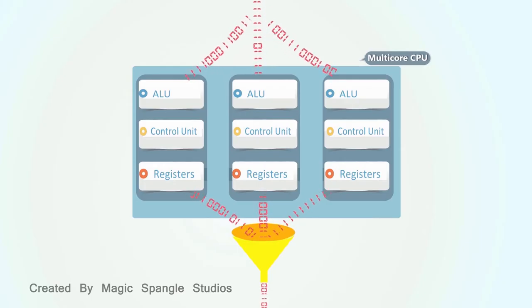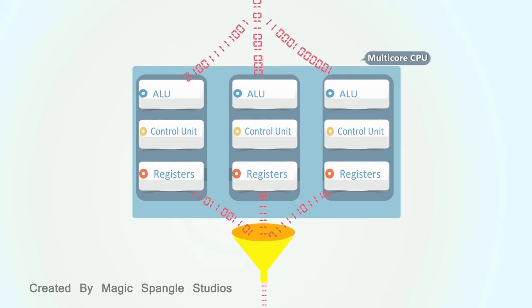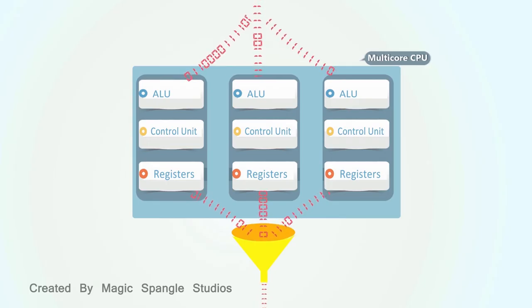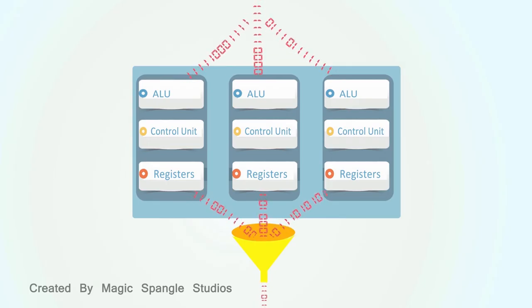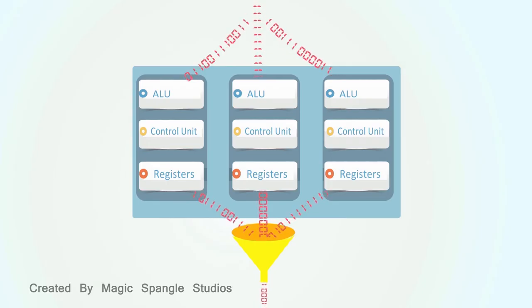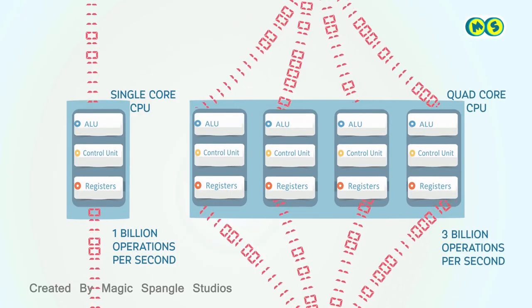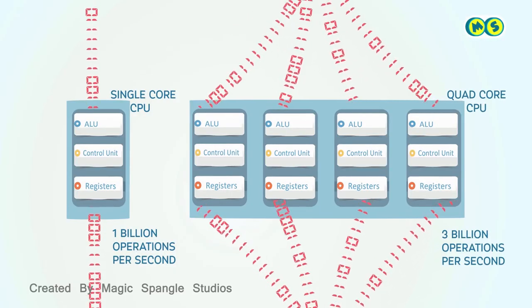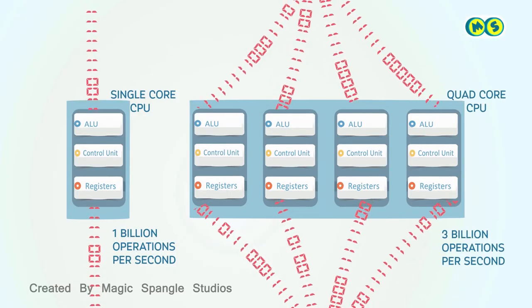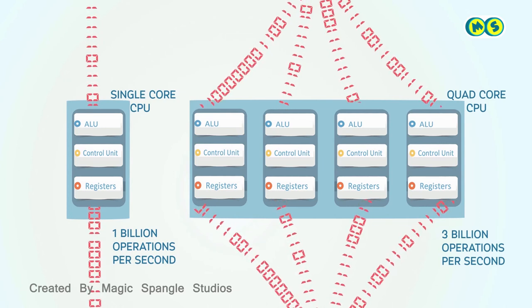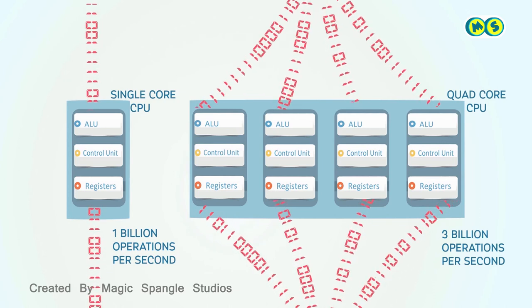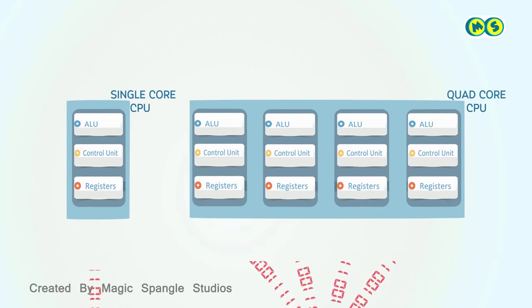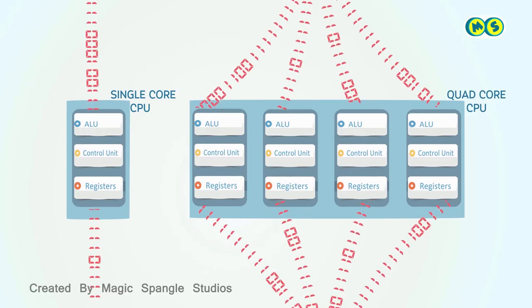In actual usage, multiple cores don't exactly multiply the number of instructions per second that the CPU processes. That's because there are many other factors involved in throughput that having multiple cores doesn't improve. For example, a CPU may wait for data to be retrieved from memory.